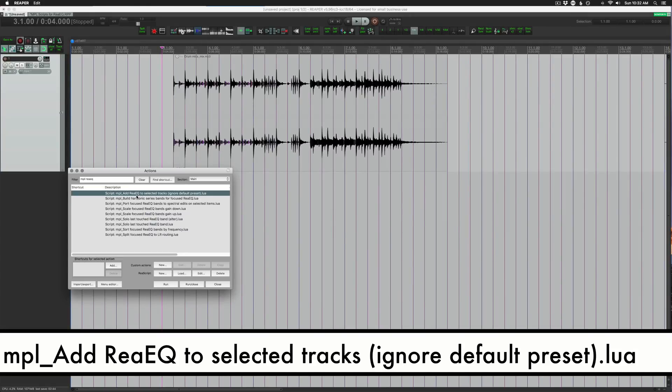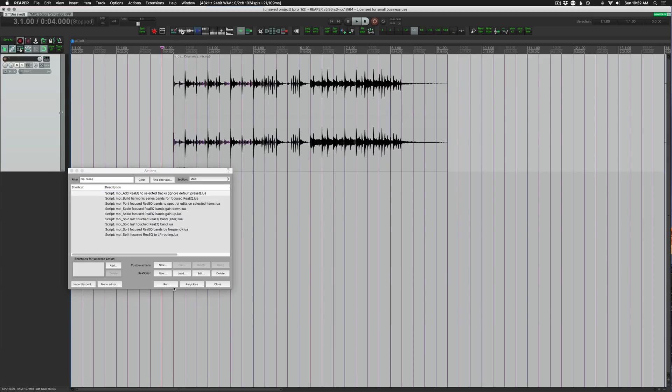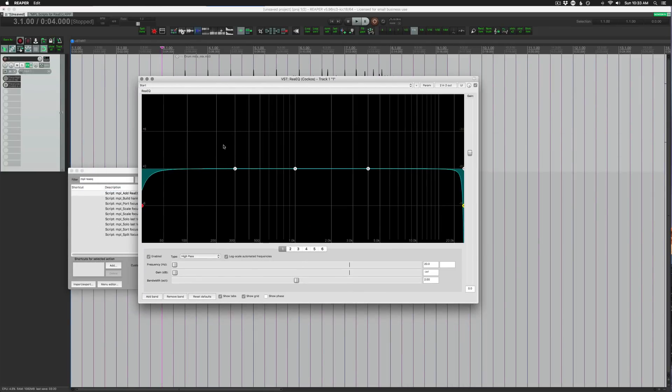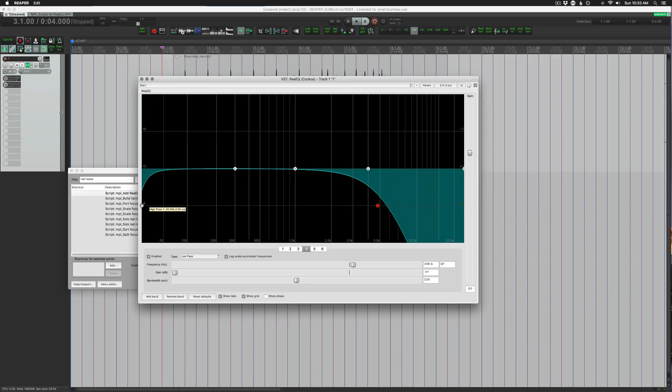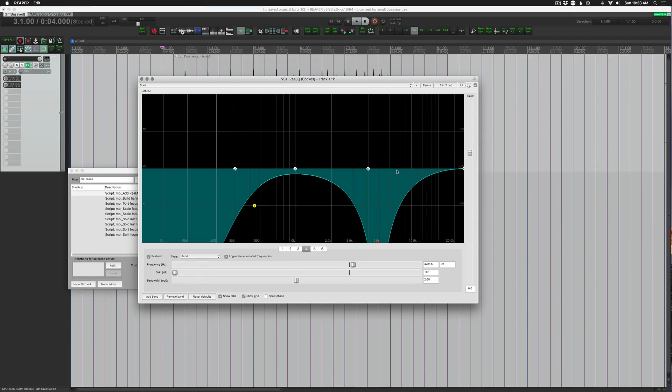This first one we're going to look at is called Add ReEQ to Selected Tracks, Ignore Default Preset. This one will also add in the high pass and low pass filters that will be all the way up at the ends of the frequency range. What he corrected was that the filters were down here, and actually band four was like a band pass because it just didn't account for different settings with band numbers.